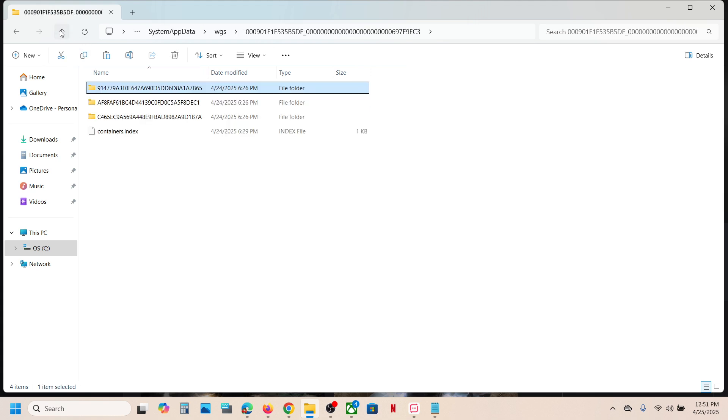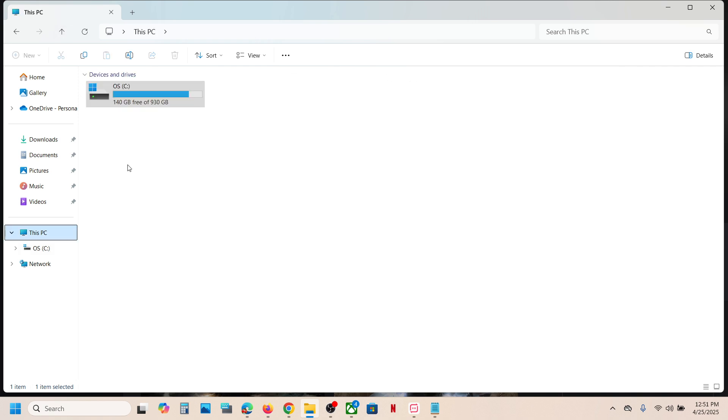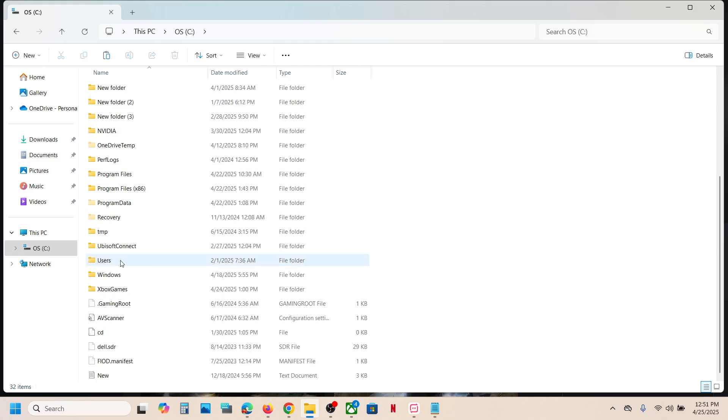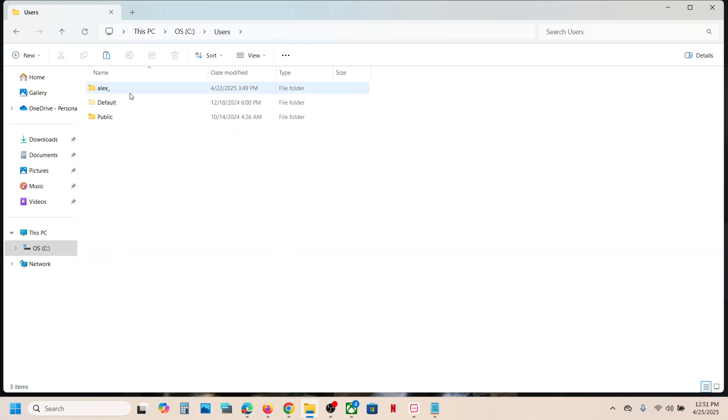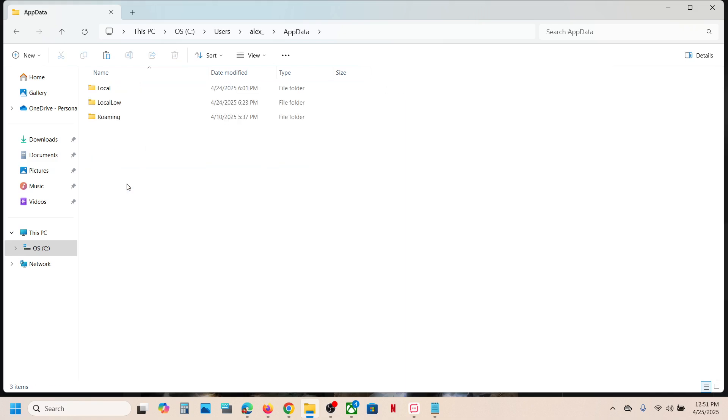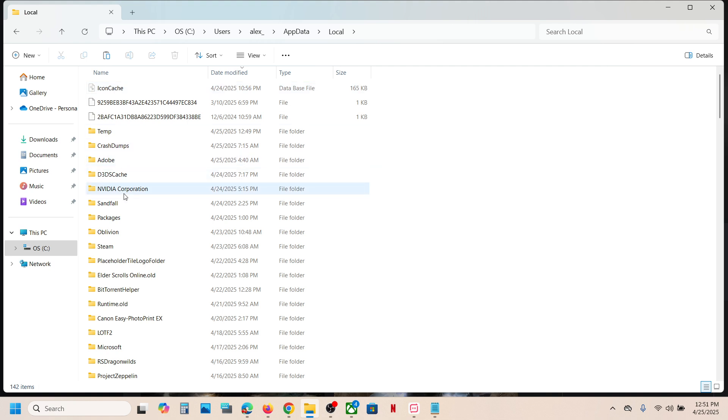Now to access the config file, go to This PC once again, open C drive, open Users folder, username, AppData, Local, open Sandfall folder.